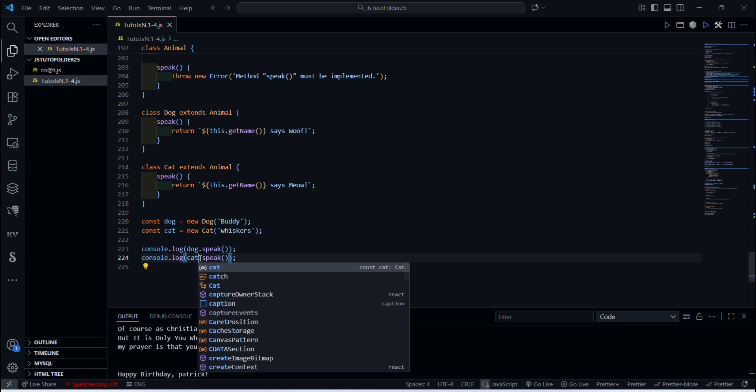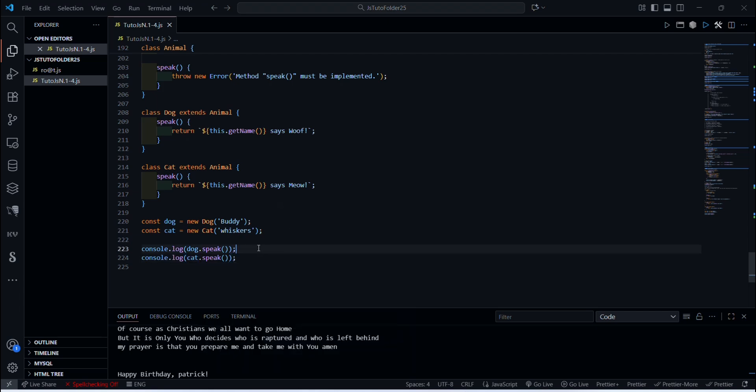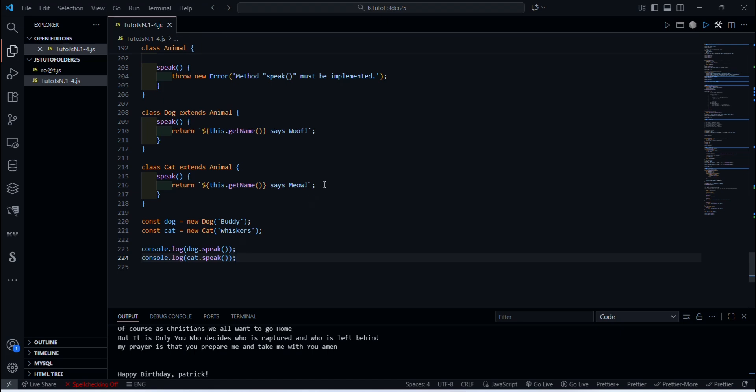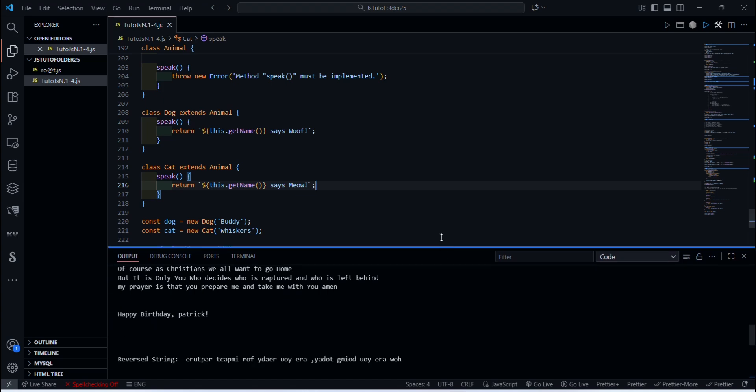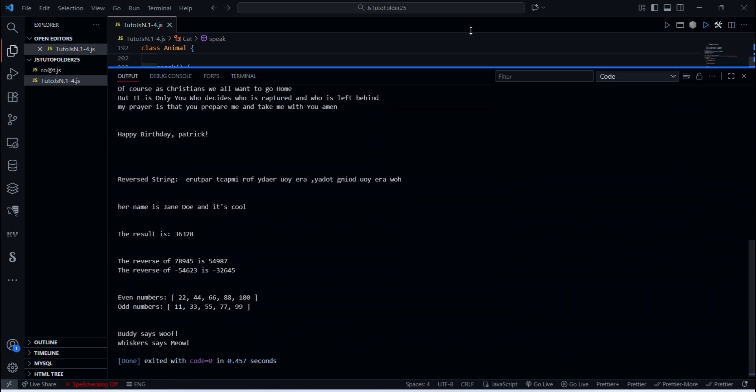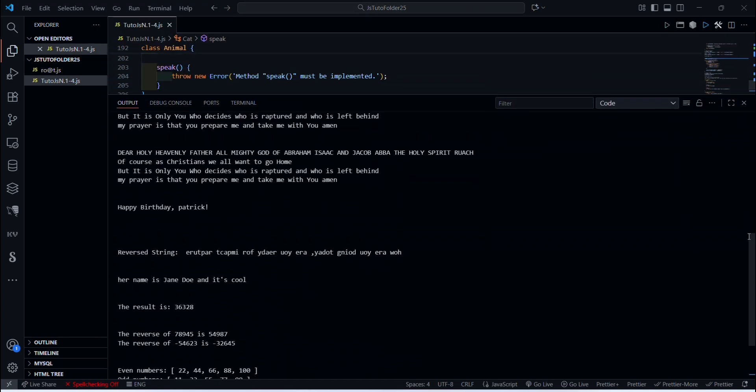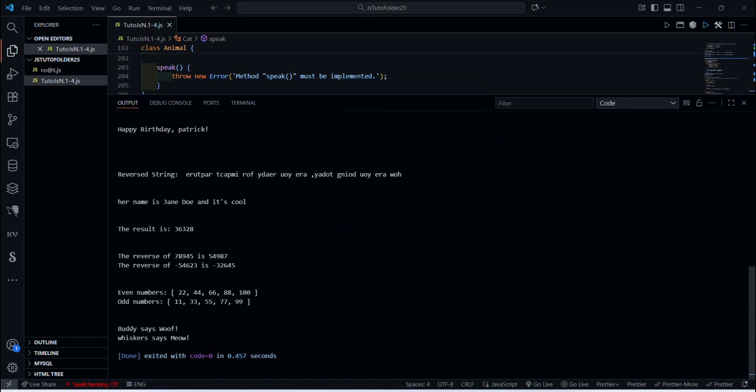And here first we get the dog.speak, and then we take the same and we do it with the cat speak method here, cat. And once we have done that, the output of course should be a woof for the dog, like return this.getName() woofer, according to this. And for the cat we should get a meow. Okay, so let's run and see. Let me make sure we have it right here. Okay, Buddy the dog says woof and Whiskers the cat says meow.